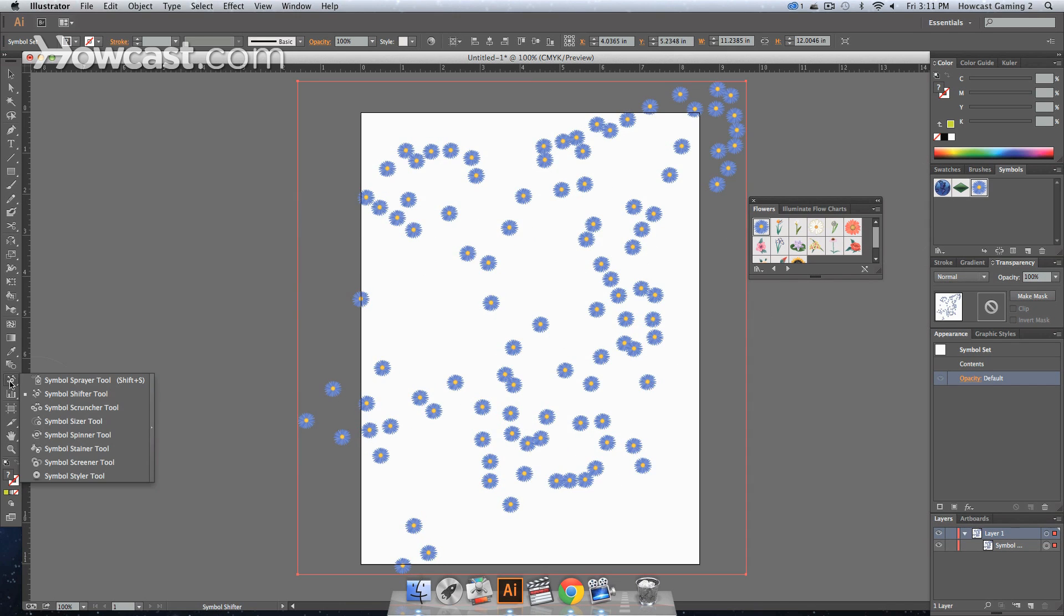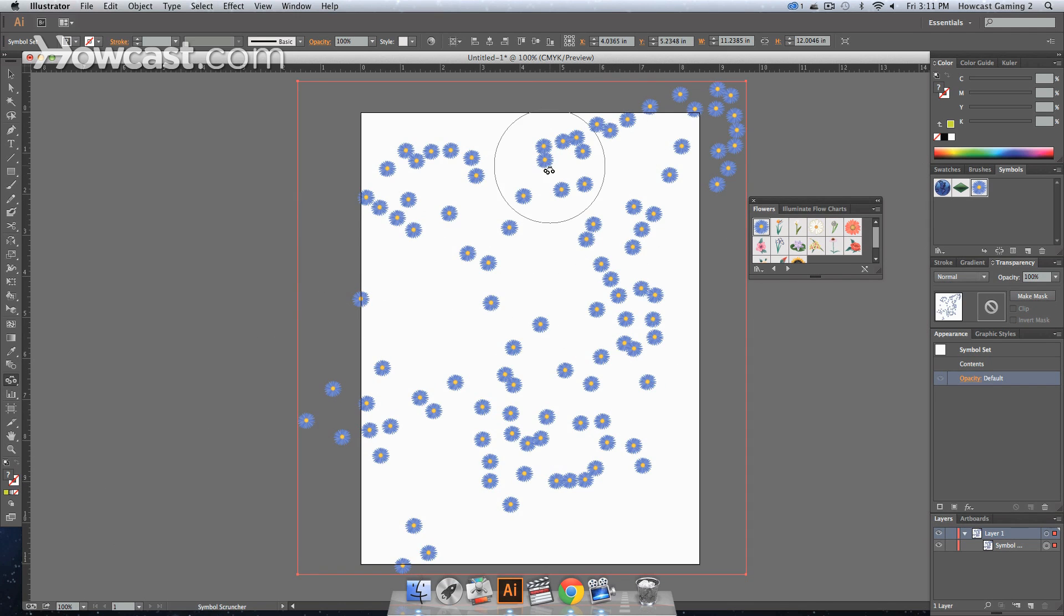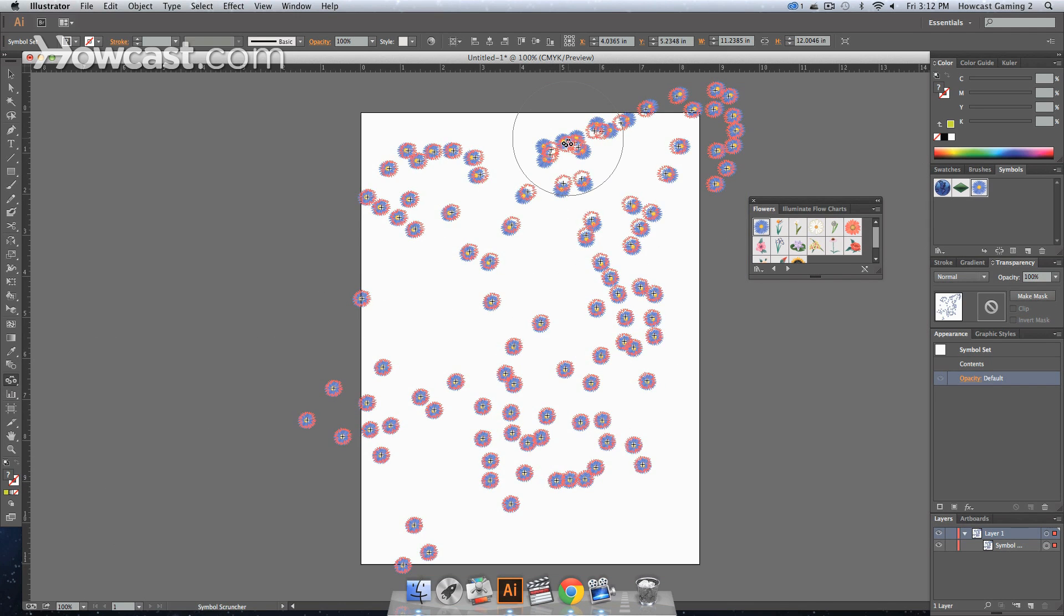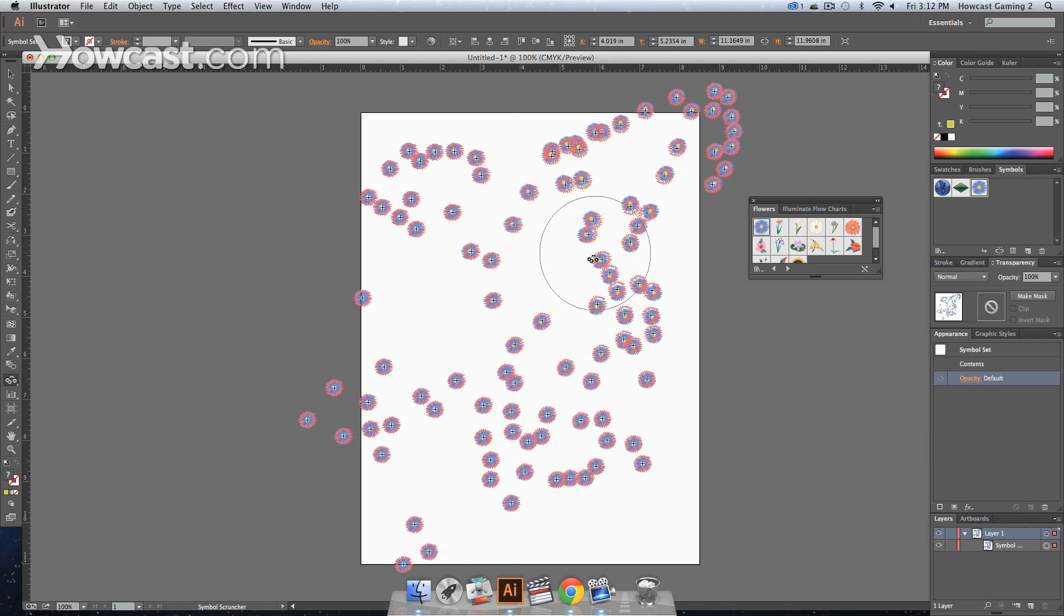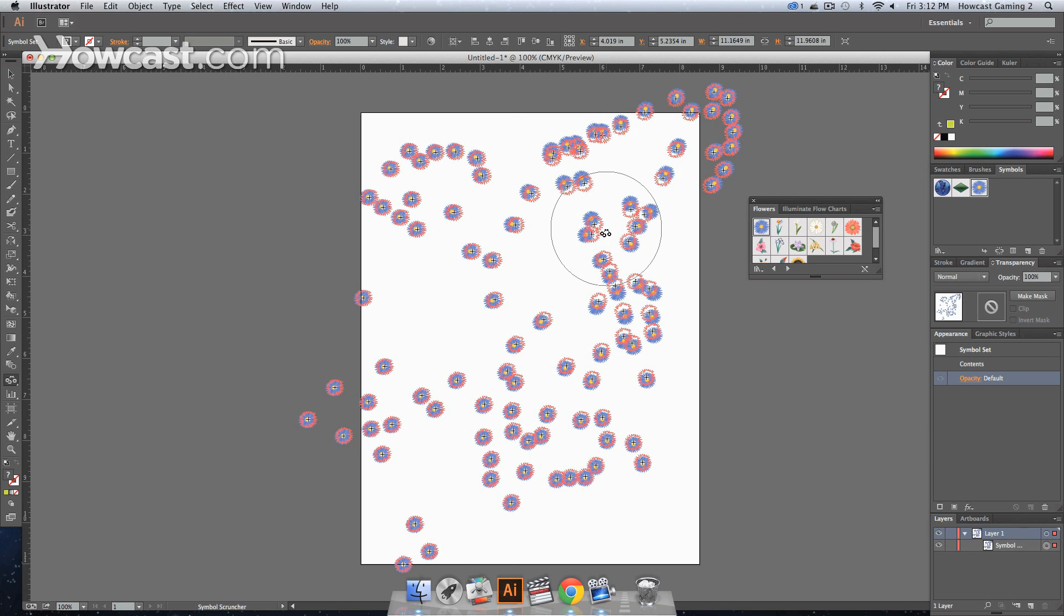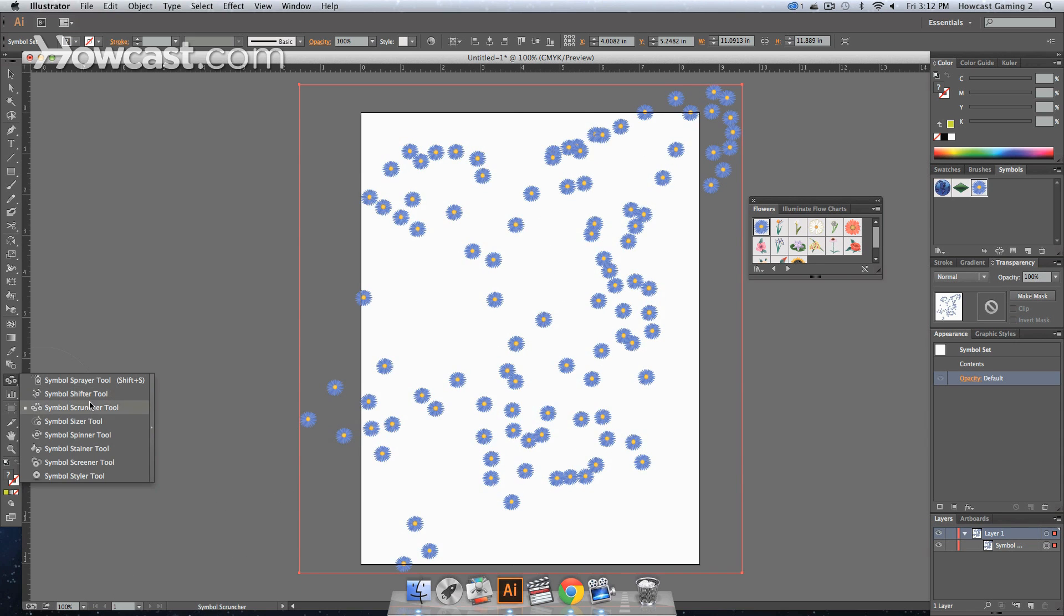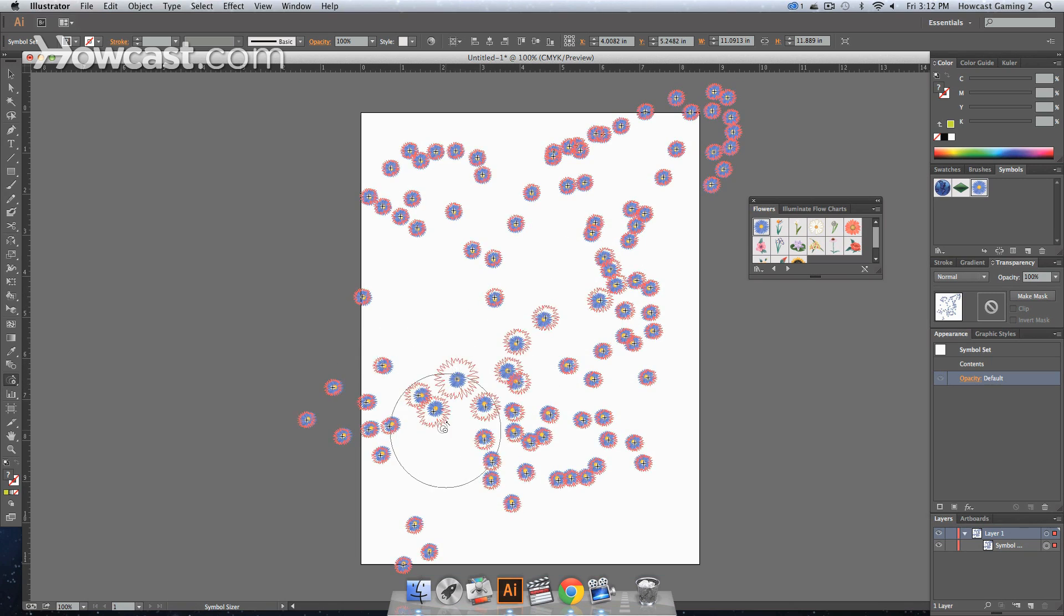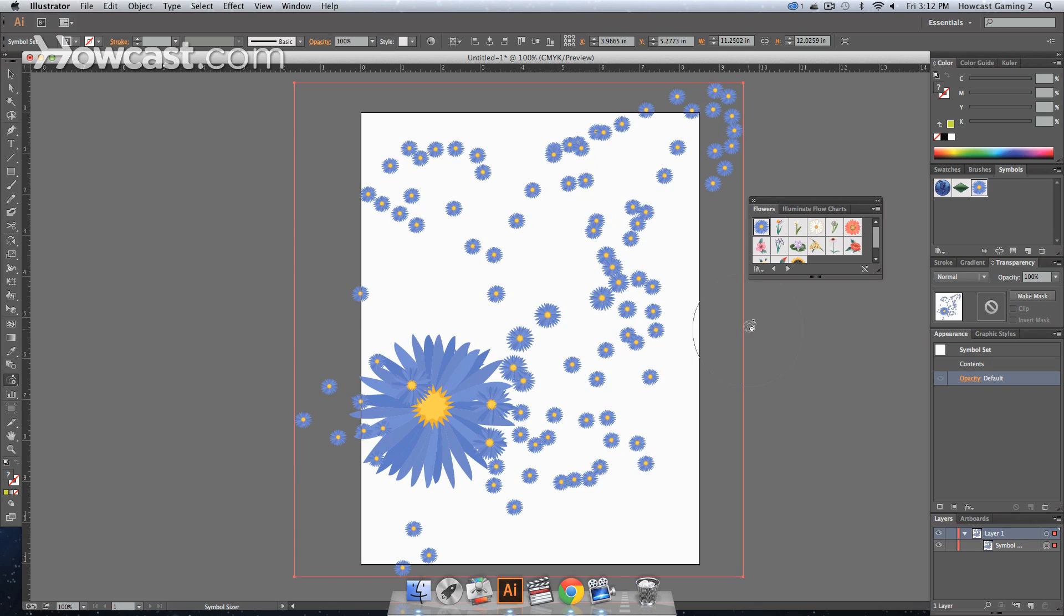Or if we go to the symbol scruncher, let's say we select this subset, we click, notice how it starts to pull them inward and it pulls in the direction of wherever you're clicking. And then we can go to the sizer, say we want to increase the size and hold it down, and then we'll have some that are larger than others.